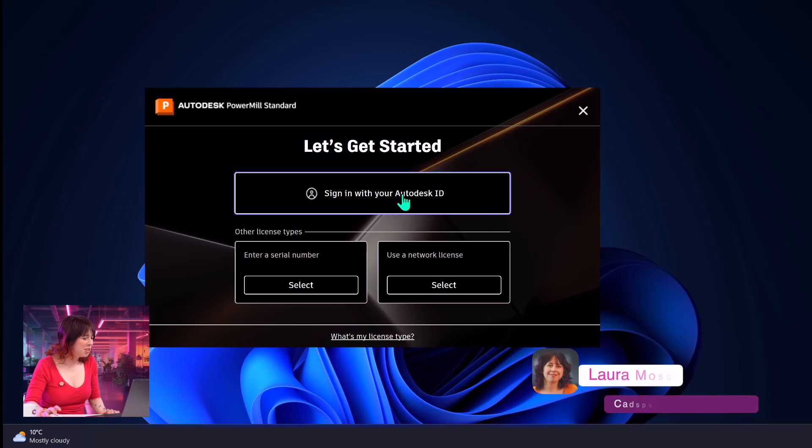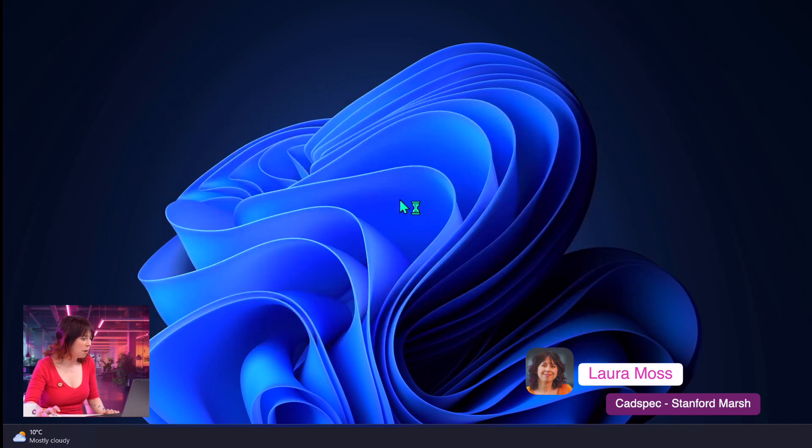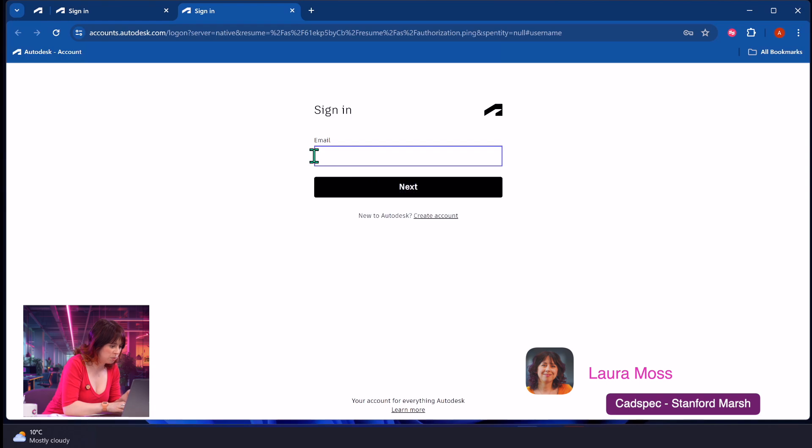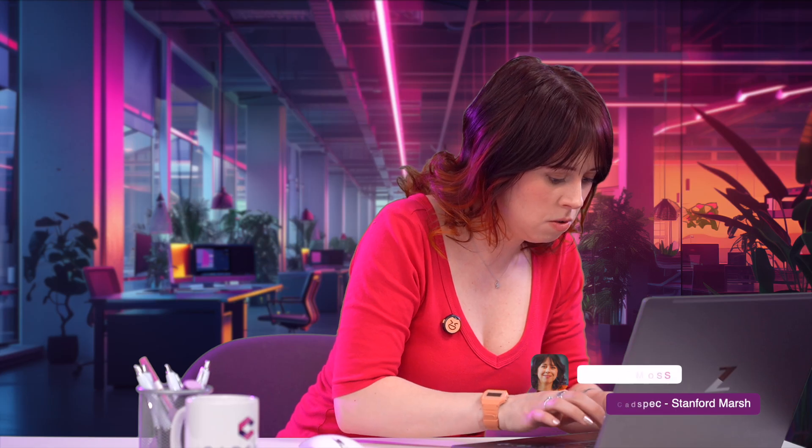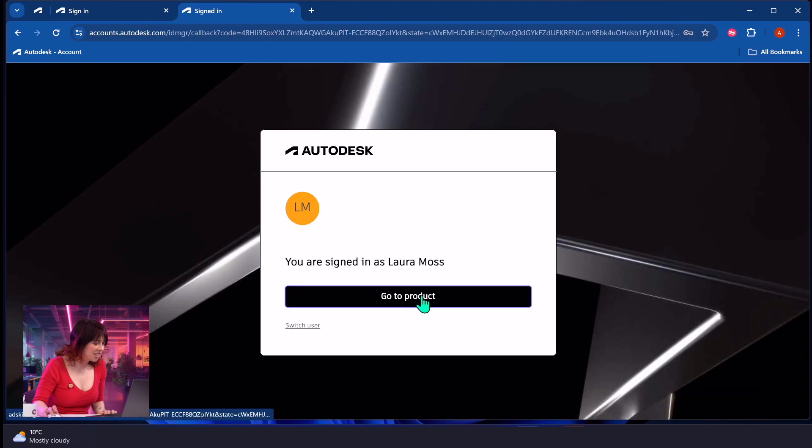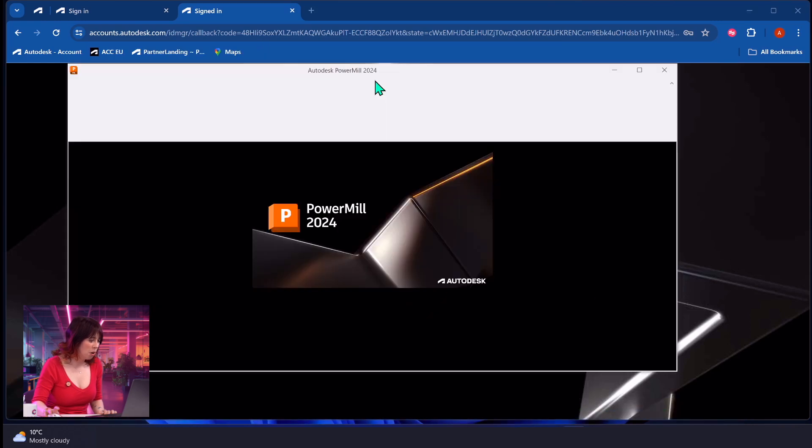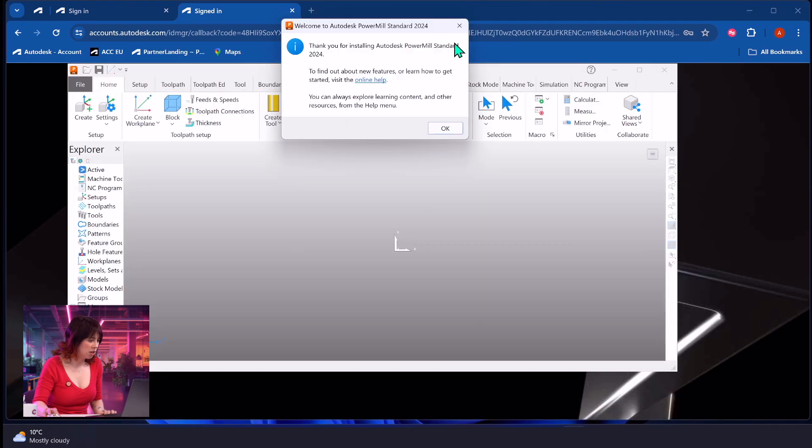Okay. So they're going to want you to sign in using your email address and your password. What it will do is it will usually pop up a browser window where you'll pop your details in, which we'll very quickly do. Yep. It'll say you're signed in and it'll give you the option to go back to your product.